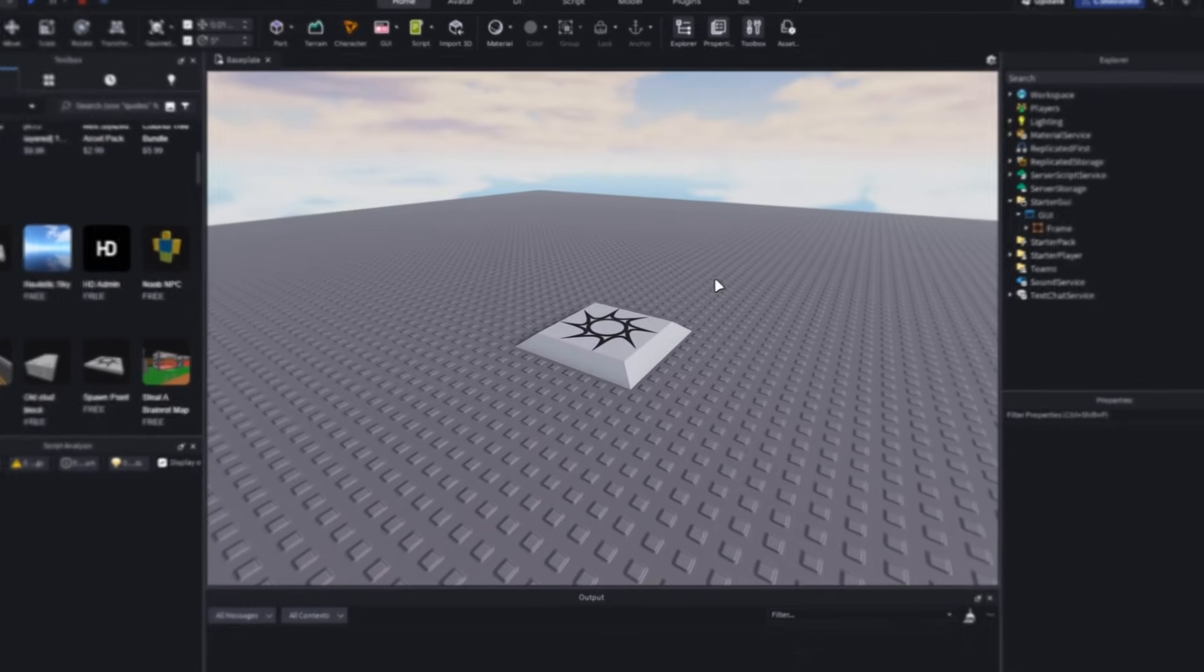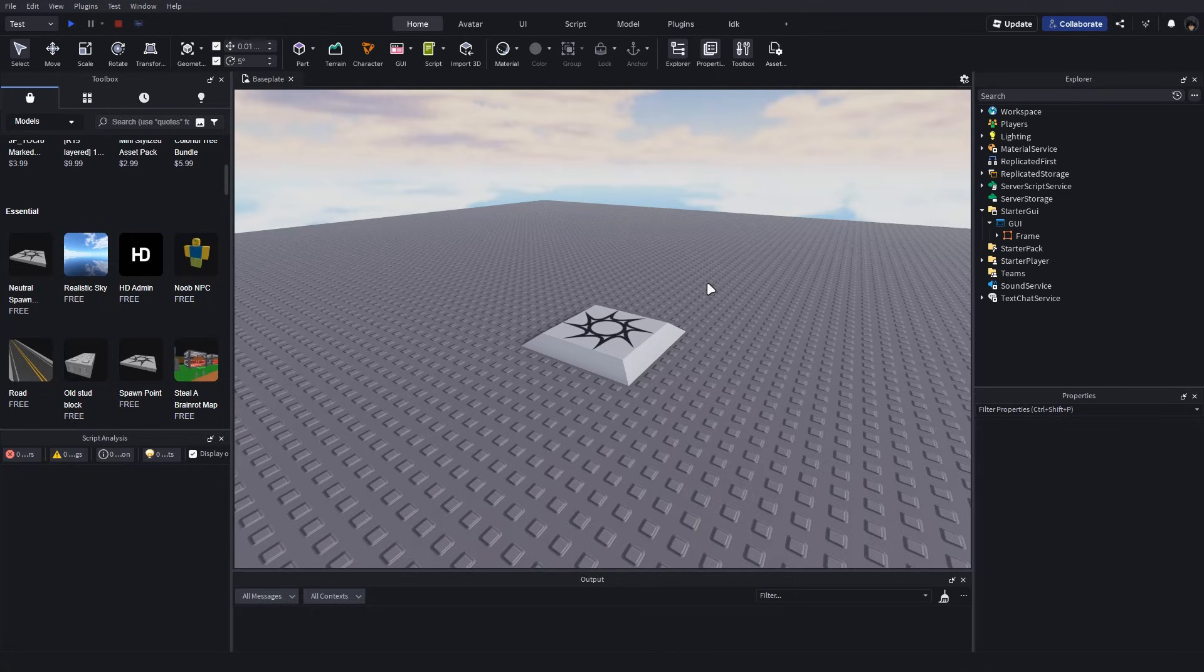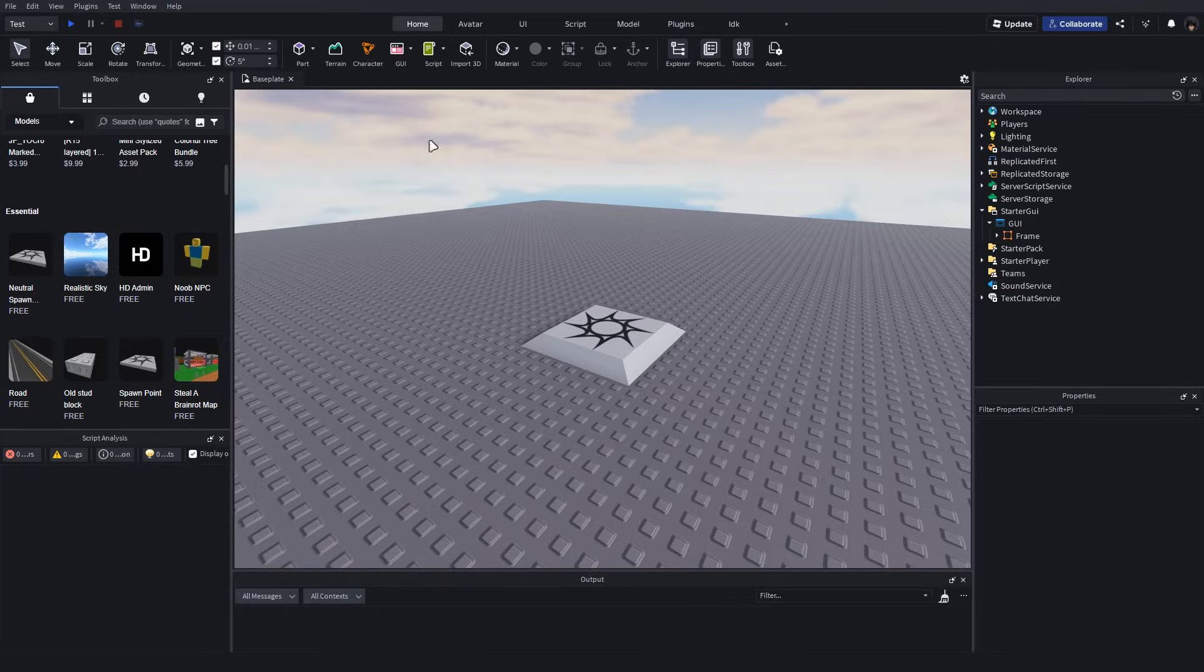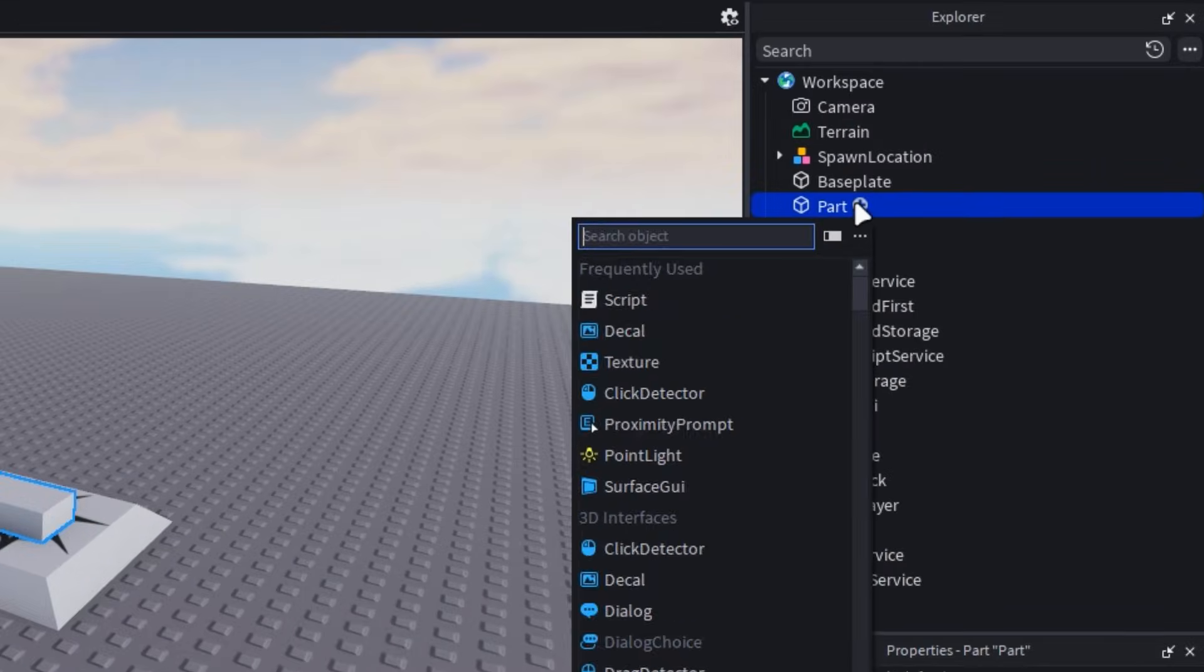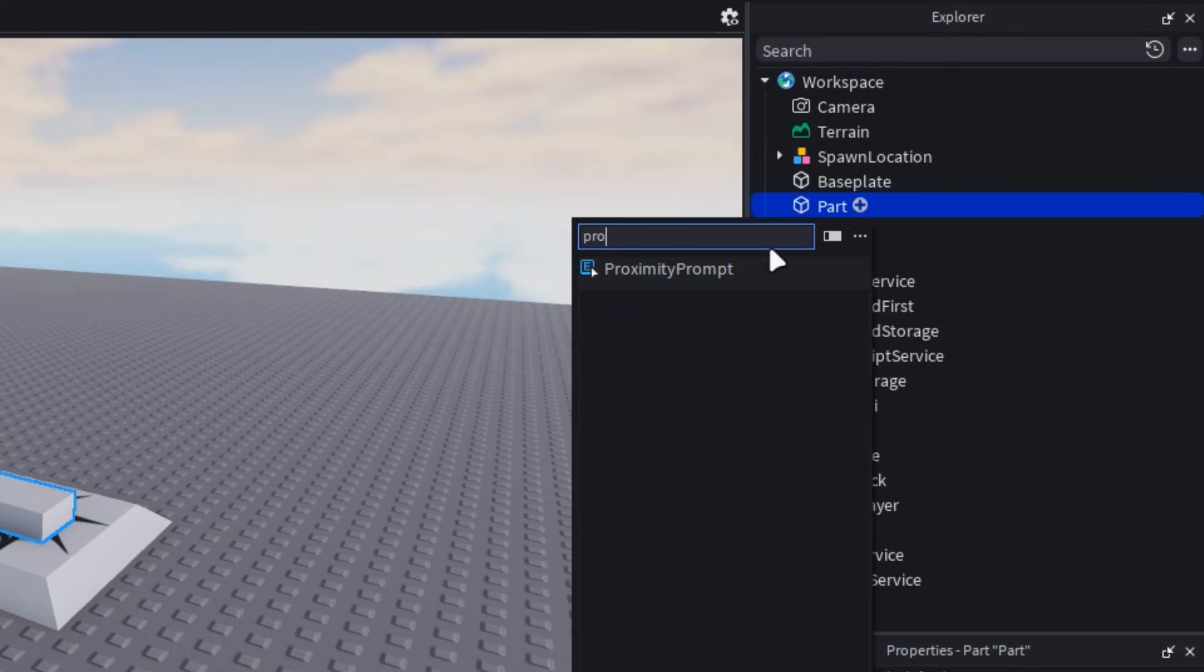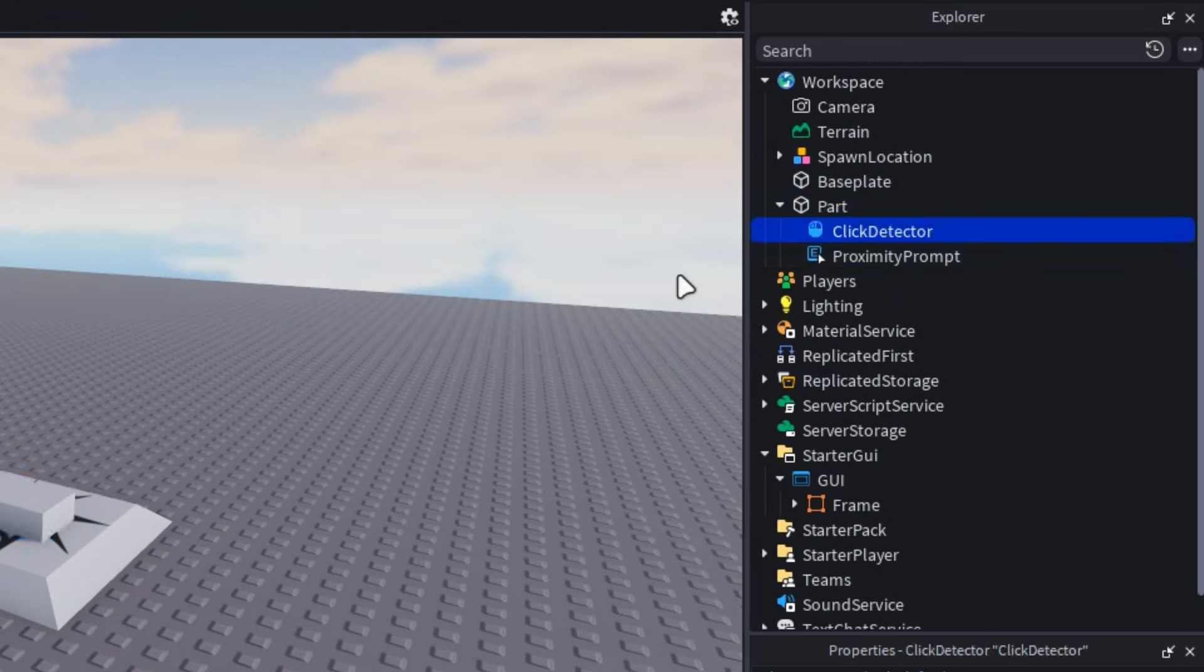Lastly, we can use objects in the 3D world to open our GUI. This includes a proximity prompt, click detector, and touching a part. Start by inserting a part into the workspace, then either a proximity prompt or a click detector into it.